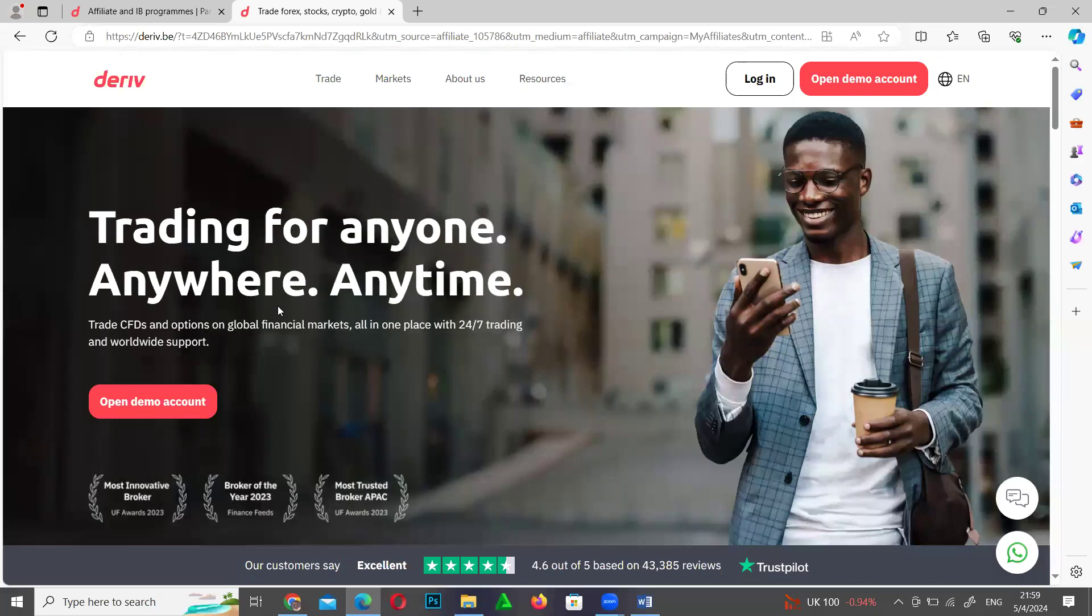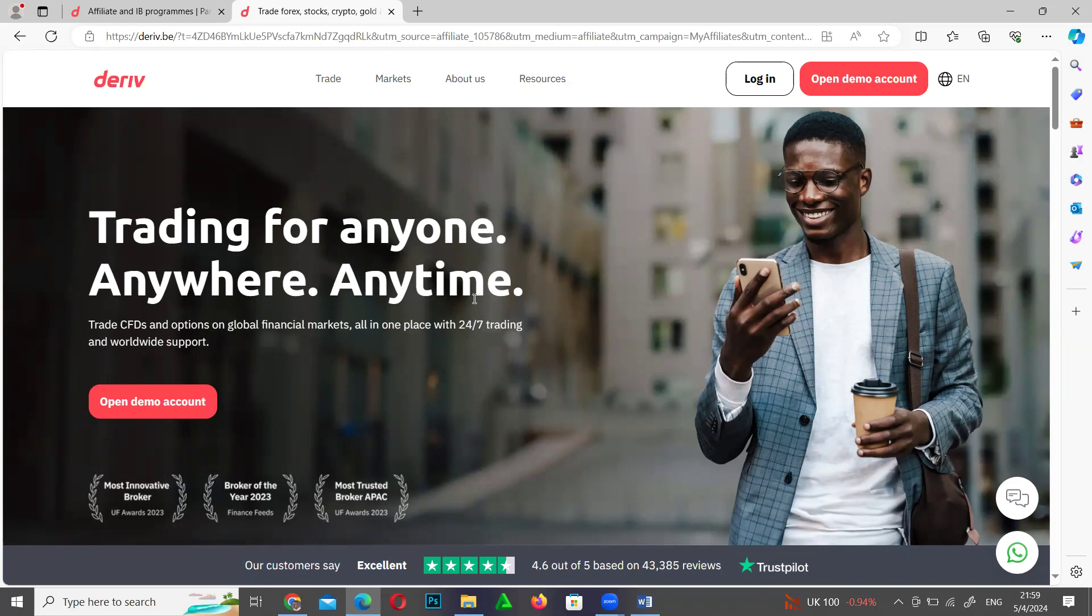On the other hand, Deriv has an affiliate program whereby you can send people to use this platform and when you do that you get paid commission. You can send as many people as you want and the income is uncapped.